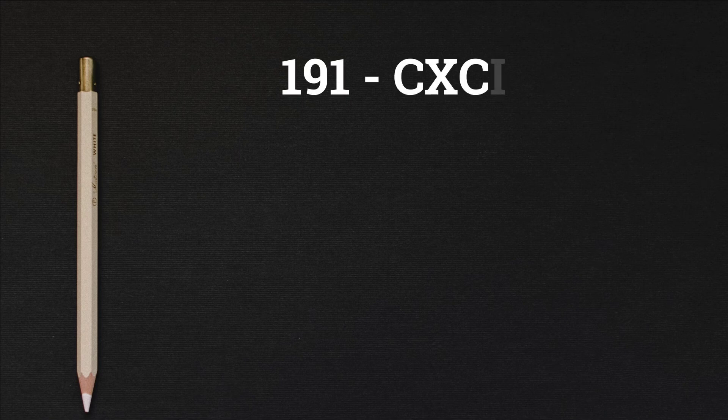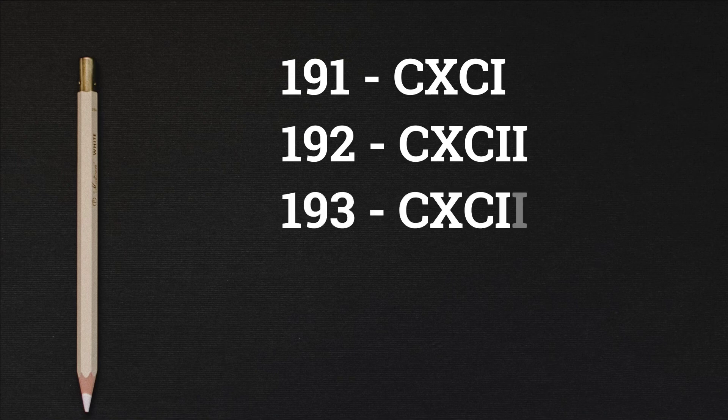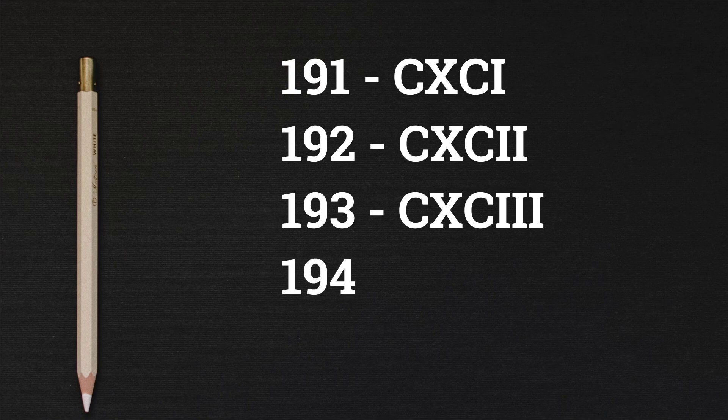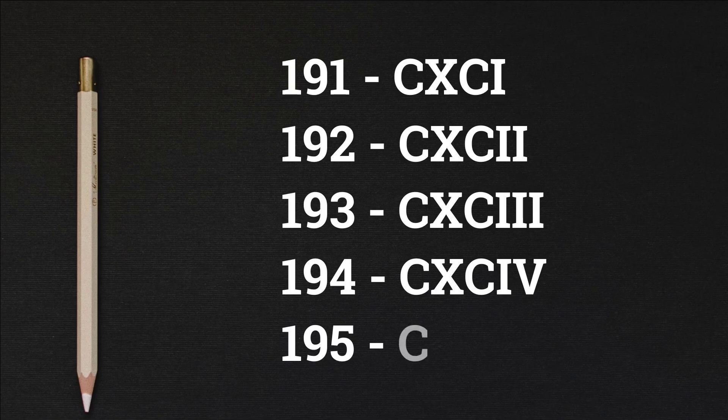191 CXCI, 192 CXCII, 193 CXCIII, 194 CXCIV, 195 CXCV